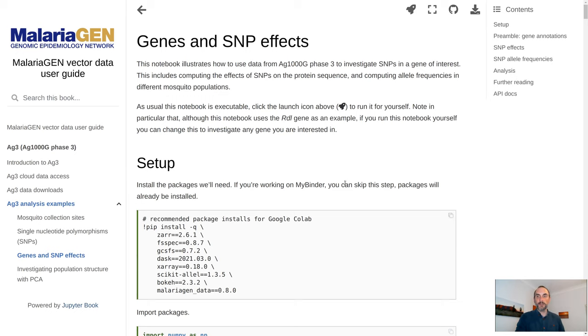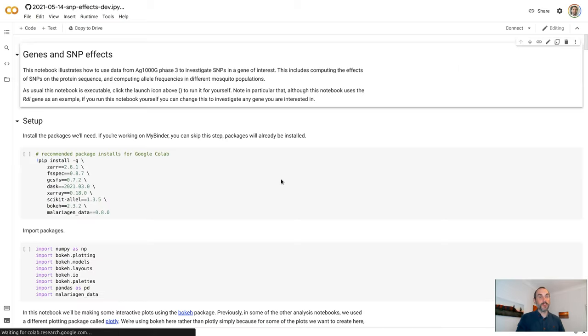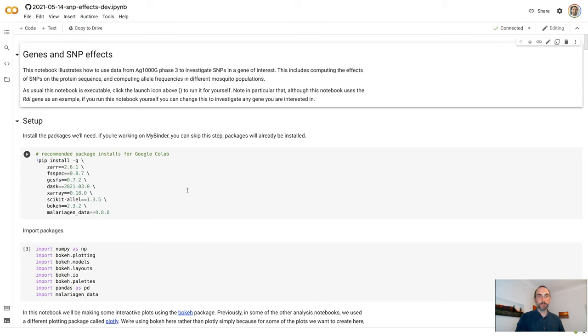And if you'd like to run any of this for yourself, just click on the rocket, select a cloud computing service, and that will fire up a virtual machine for you in the cloud where you can start running the code and analysing the data.